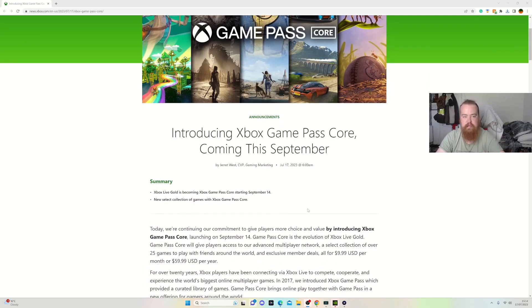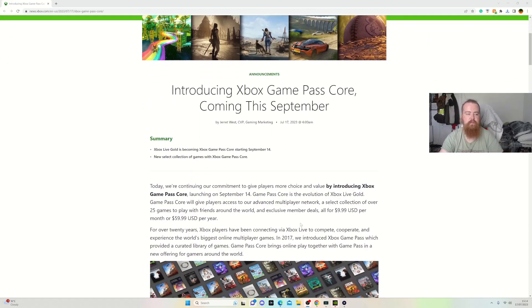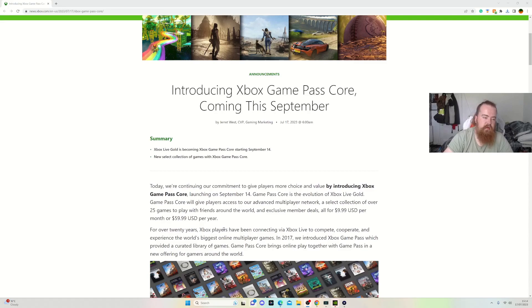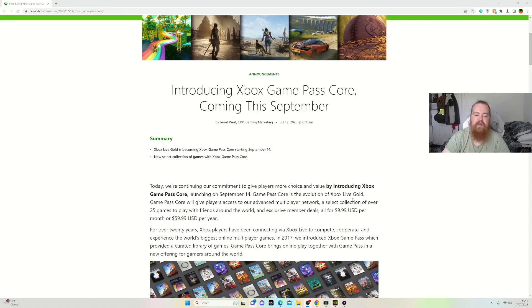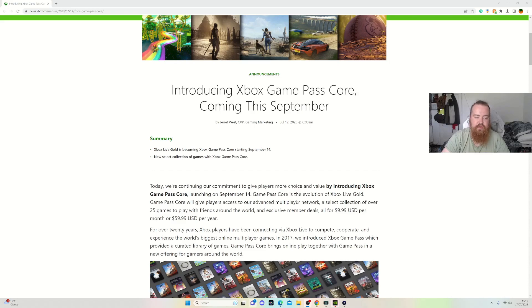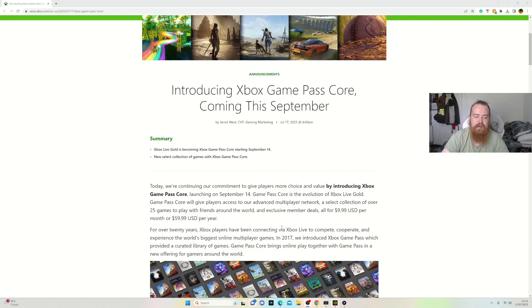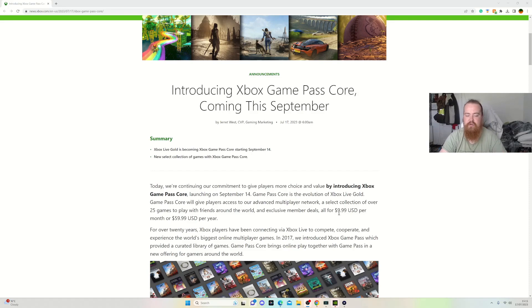Today we are continuing our commitment to give players more choice and value by introducing Xbox Game Pass Core. Launching on September 14th, Game Pass Core is an evolution of Xbox Live Gold. Game Pass Core will give players access to online multiplayer and a select collection of over 25 games to play with friends around the world, plus exclusive member deals, all for $9.99 per month or $59.99 per year.